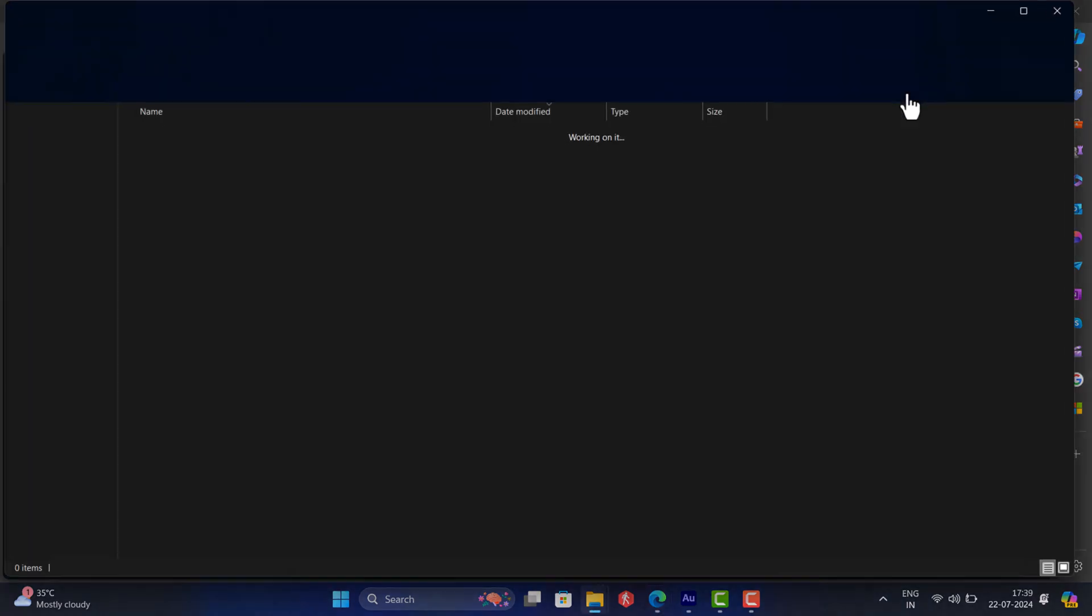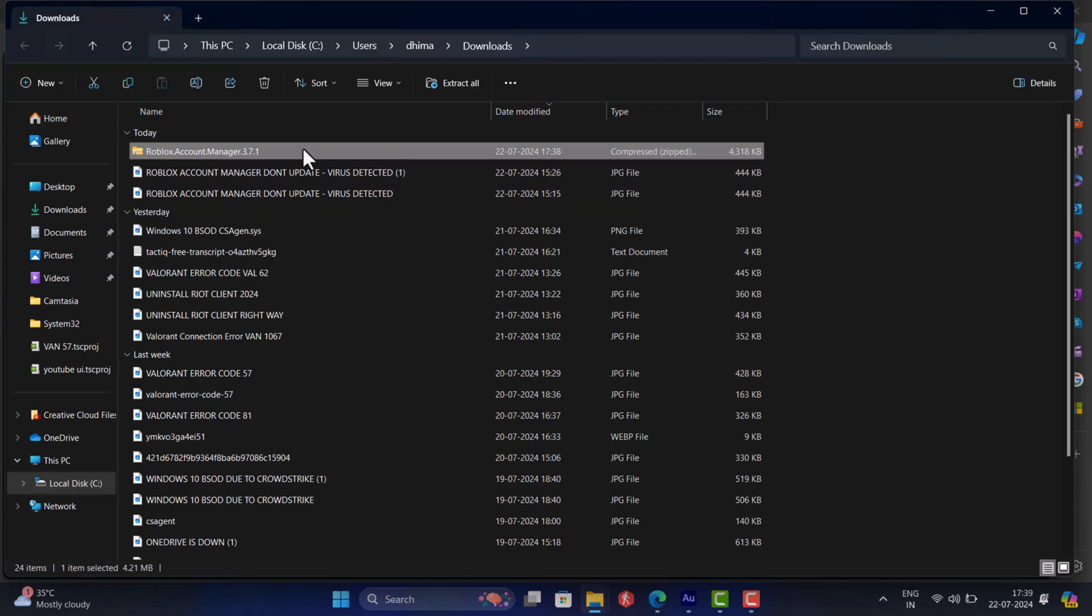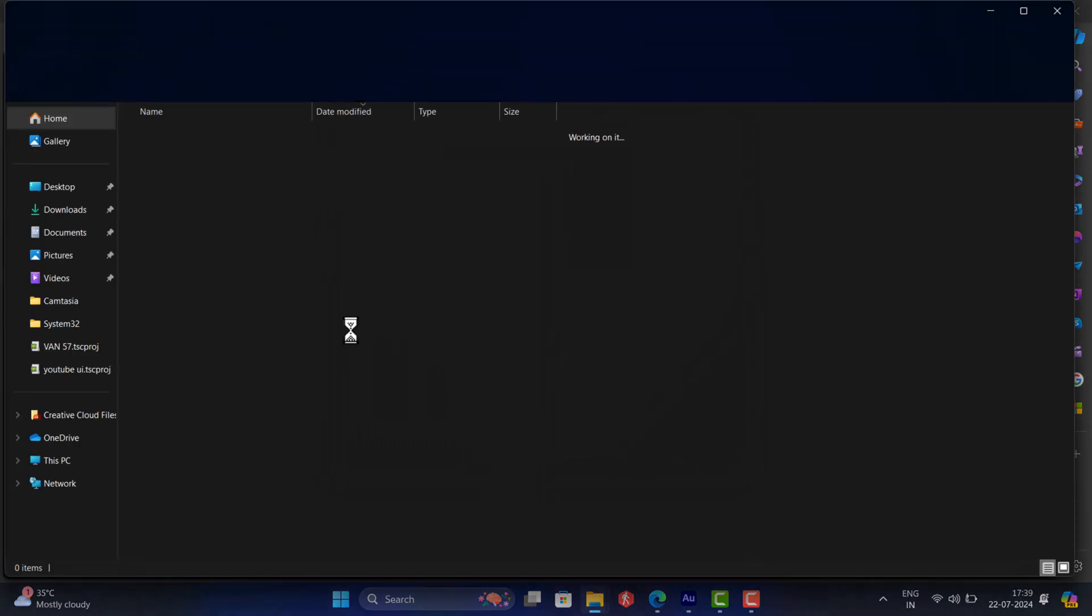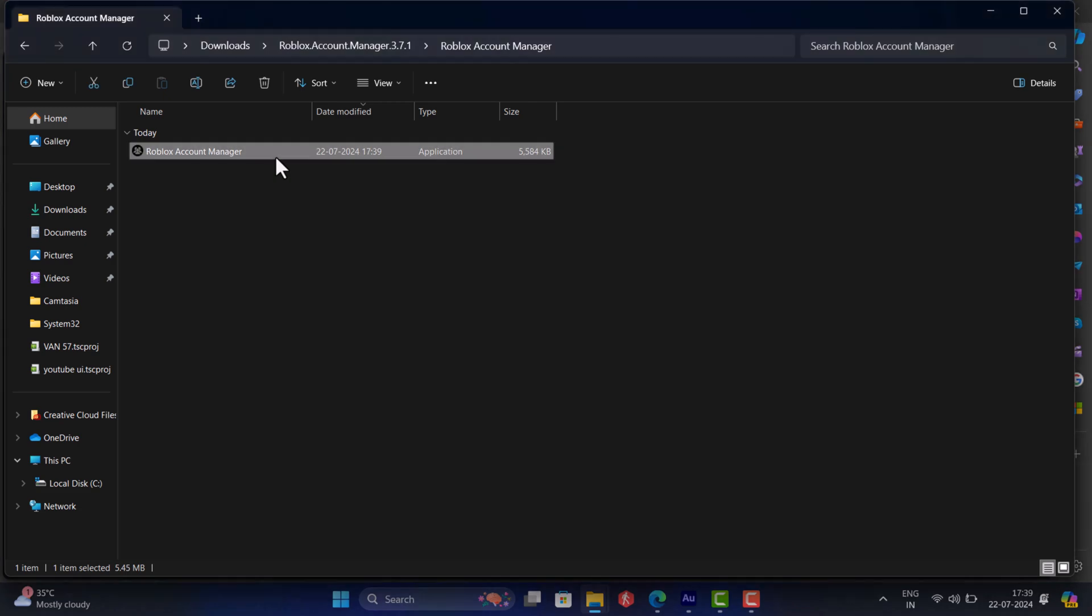Once you get the file, extract the zip file to obtain the required files. Open the Roblox Account Manager folder and run the application.